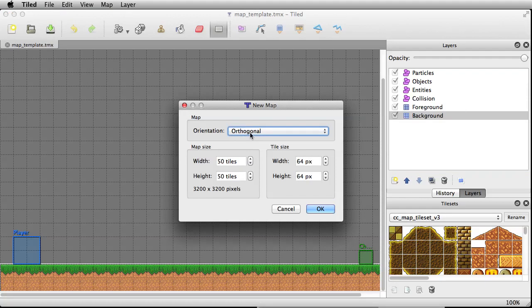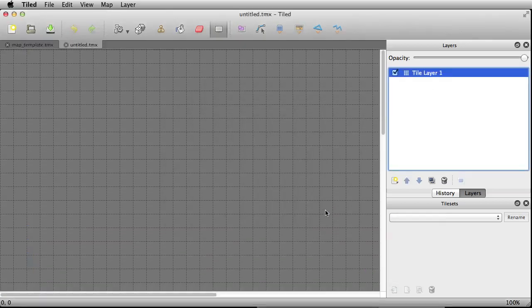Go with Orthogonal, and 50 tiles by 50 tiles is probably plenty — that's a pretty big board. We're going to set the width to 32 and 32. Click OK and that gives us a blank canvas. Let's name it whatever we want — I'm going to save it in the same folder with everything else. We'll call this Map Cartoon Smart.